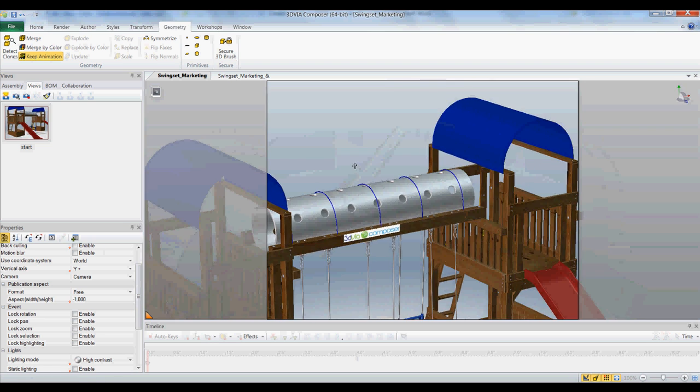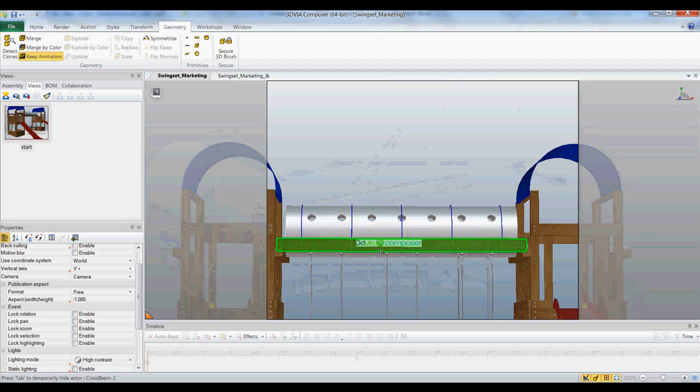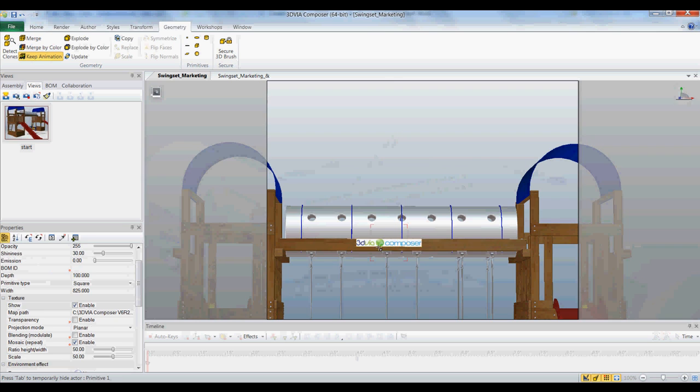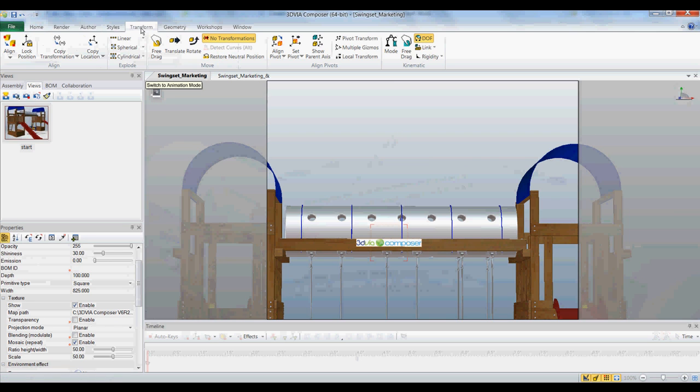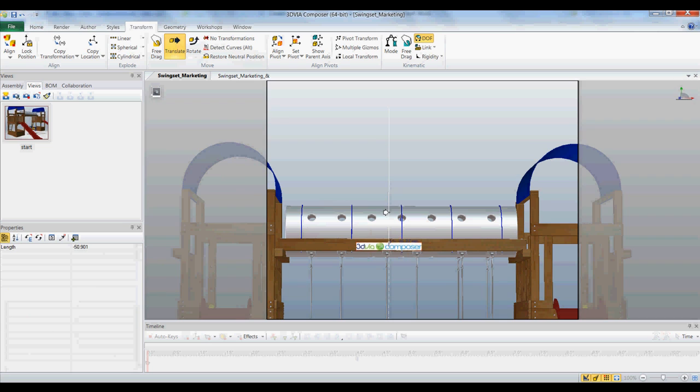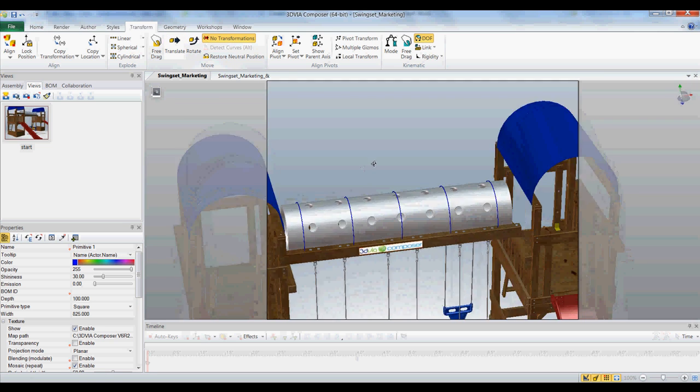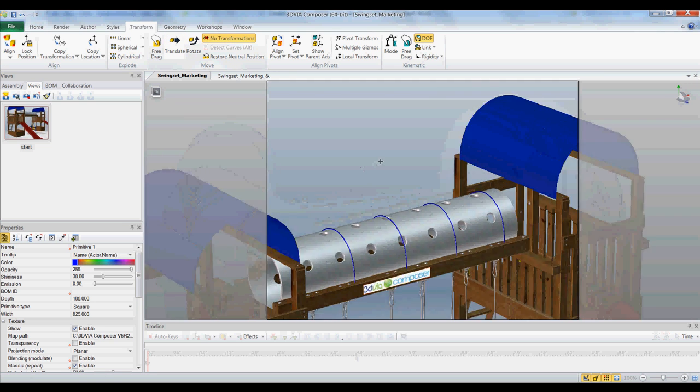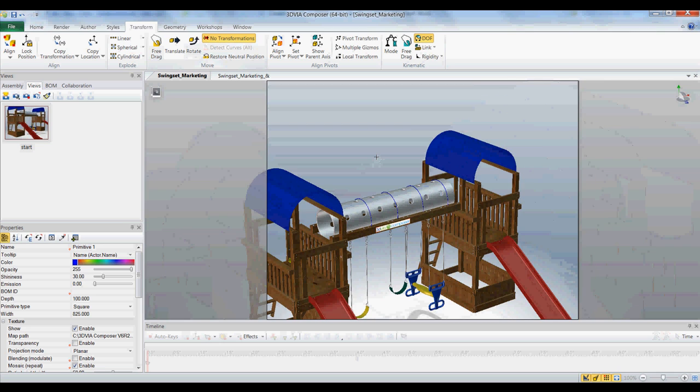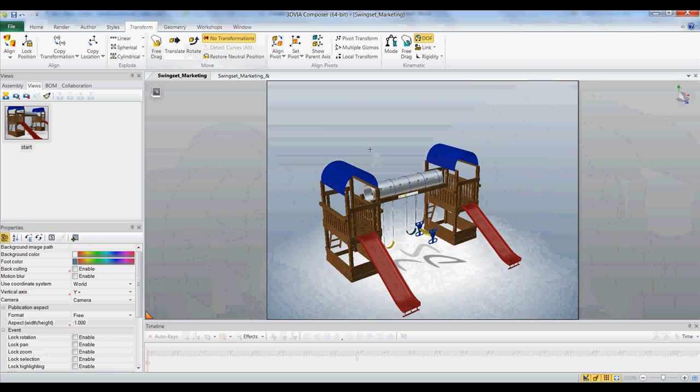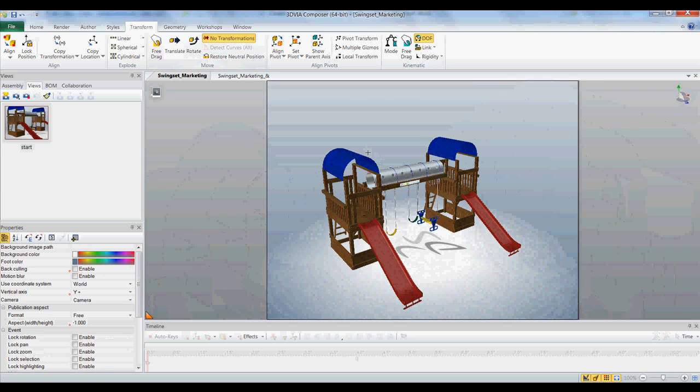Now I've placed my texture. If I wanted to just move it a bit, I'll go to my Transform, center it. There you go. And that's how we add textures in 3DVIA Composer.